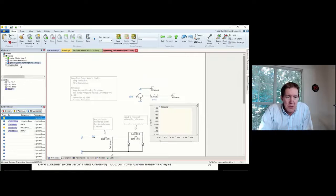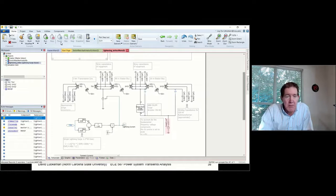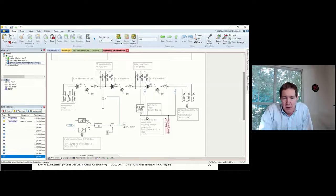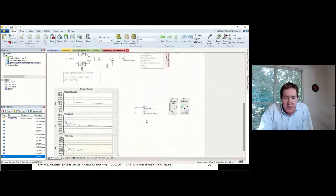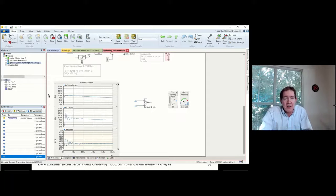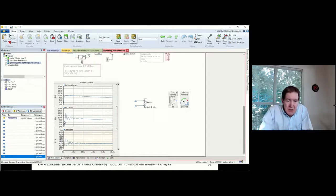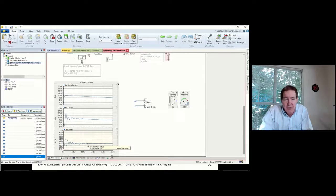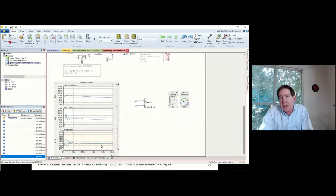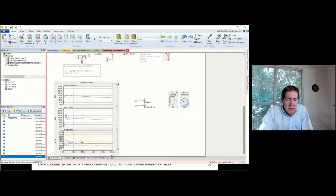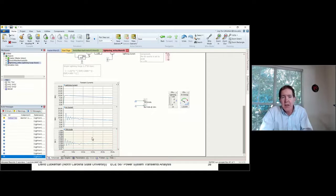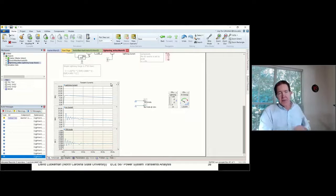When you run this simulation, you can see what's going on with the lightning current, the current absorbed by the arrester, and what kind of voltage you would actually have across the transformer. You can see an oscillatory nature due to the stray capacitances added to the circuit. So it shows how complex this can actually get.